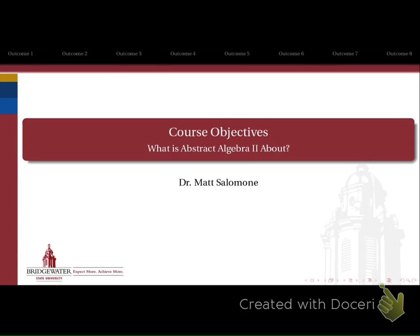Buckle your seatbelts, because we're about to take a 10,000 foot view about what this entire course, Abstract Algebra 2, is going to be about, looking at the eight different course objectives that are listed on your syllabus. Let's get started right away with objective number one.